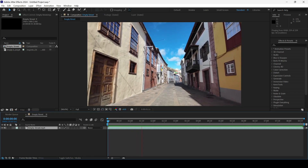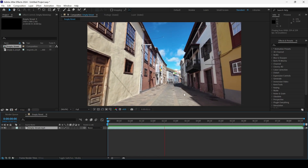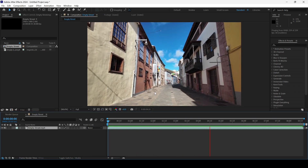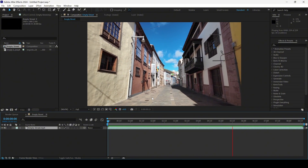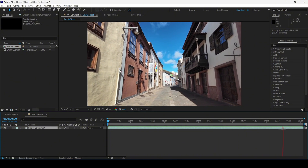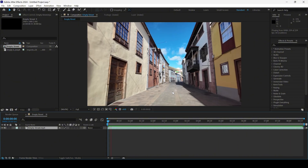Let me play this video — you can see that there is this empty street, and we'll be adding a couple of Pokemons, Pikachu and Charmander, into this footage.